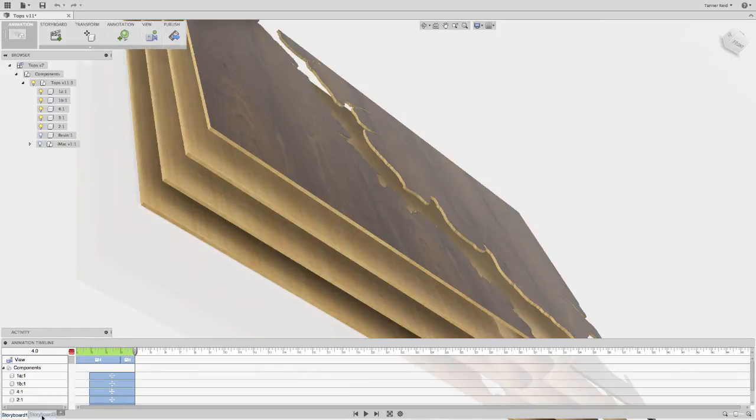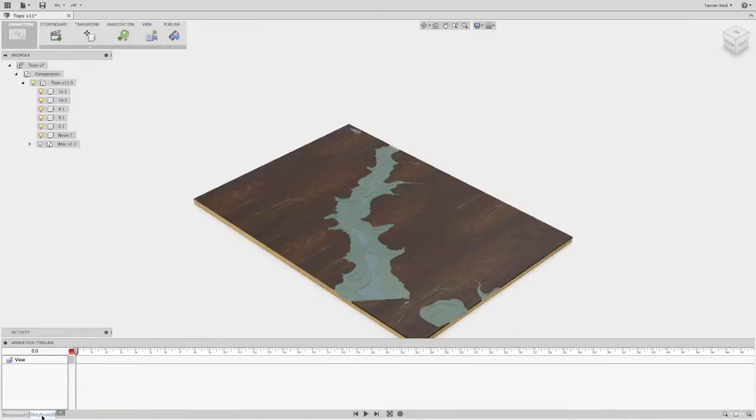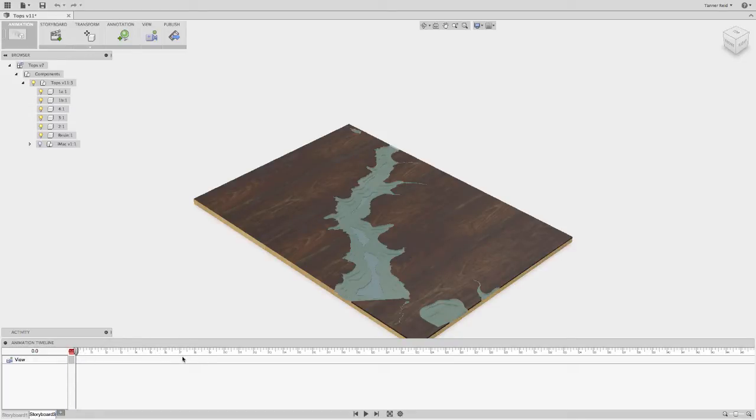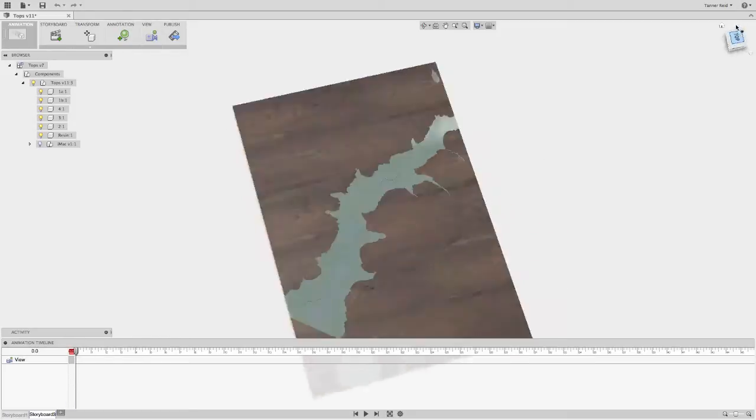From here you'll see a few storyboards, you can have multiple, and you can add them with a plus sign here. Basically each storyboard works by having a certain point of time where your model changes somehow. So at any given point there's a state of the model, and it will go through and animate that for you.